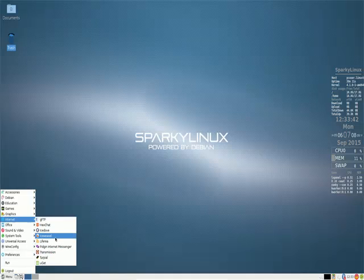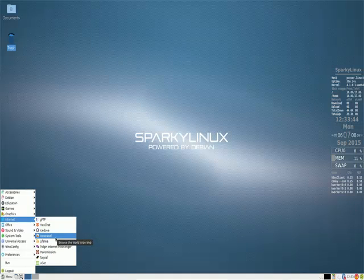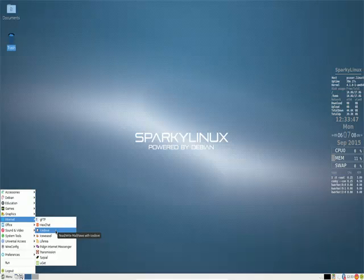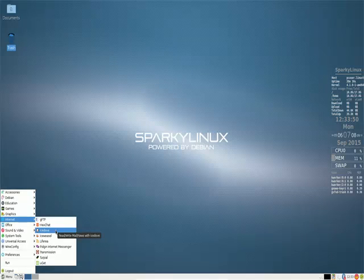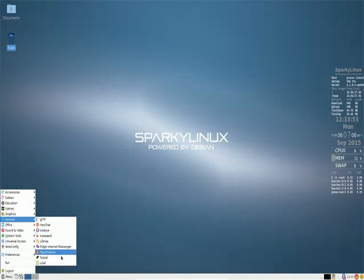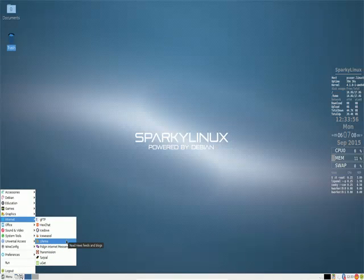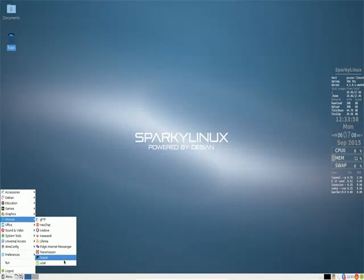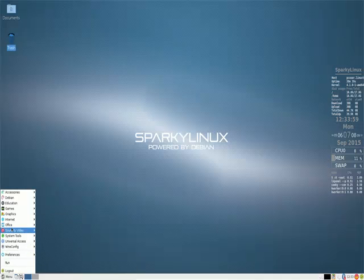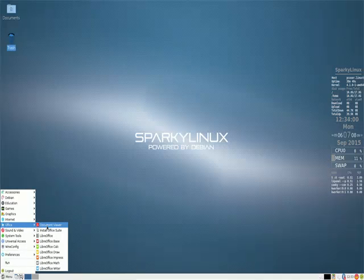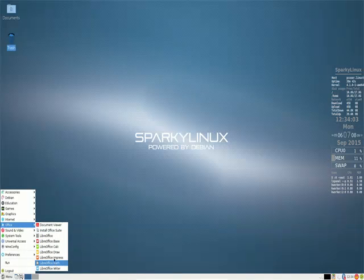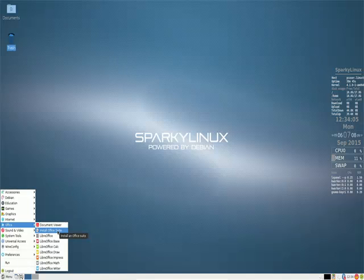Internet. Iceweasel is the default web browser, and IceDove is the default mail news reader. But as you can see, if those aren't what you desire, installing other software is quite simple. Claws Mail, we have Pidgin, Transmission. Office, of course we have LibreOffice, and yet we still have install Office Suite icon. Interesting.